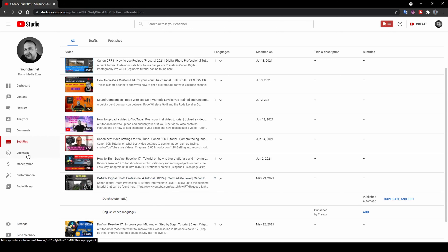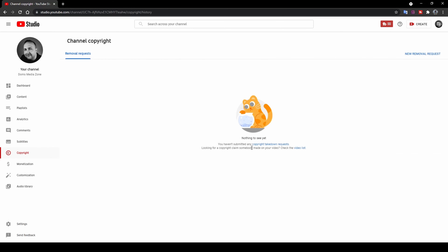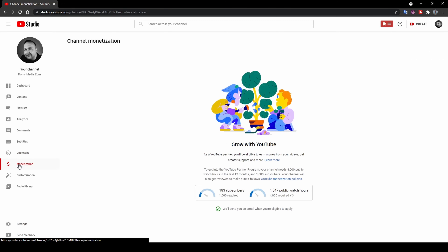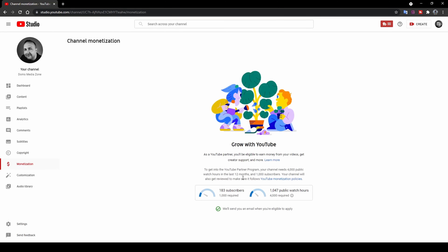Up next, you've got the Copyright page, where you can submit any copyright claims you want to make. If somebody uses your video without permission, you can lay a copyright claim here. I've luckily never had to do this. Then there's the Monetization page, which tells you how far away your channel is from being monetized. The requirements are 1,000 subscribers and 4,000 watch hours before you can partner with YouTube and start earning money from your videos.